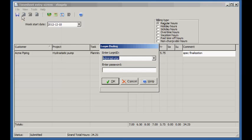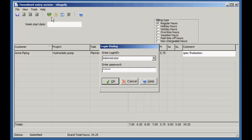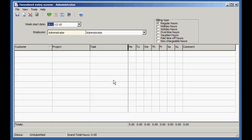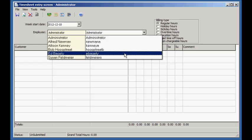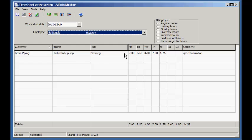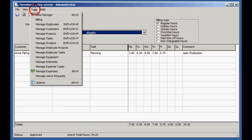Let's log in as administrator. Administrators and managers can reject and approve timesheets. Let's approve Ed's timesheet. Notice that the timesheet status has changed to Approved.